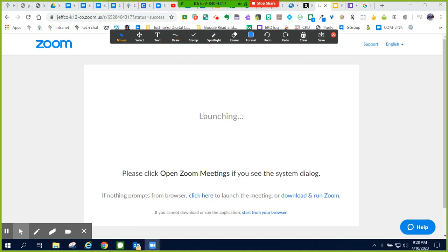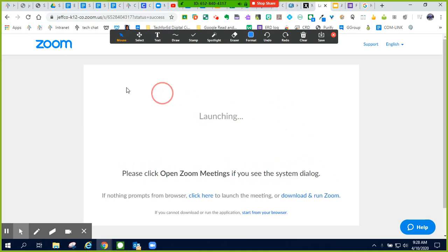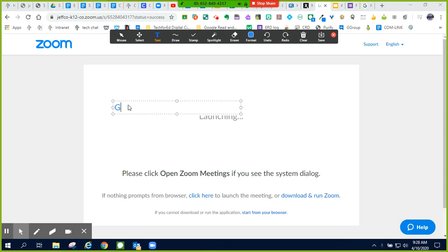With my mouse, I can highlight the screen. With my text button, I can tell my participants something I need them to know or highlight a certain feature.